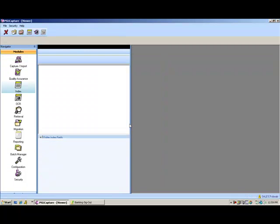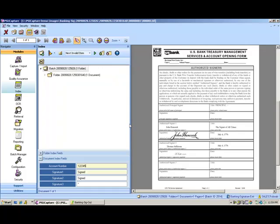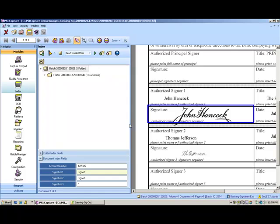My next step is indexing and in indexing I'm going to be prompted to enter an account number and then you can see what our product does is it focuses in on these signature blocks and looks to see if there's a signature within.